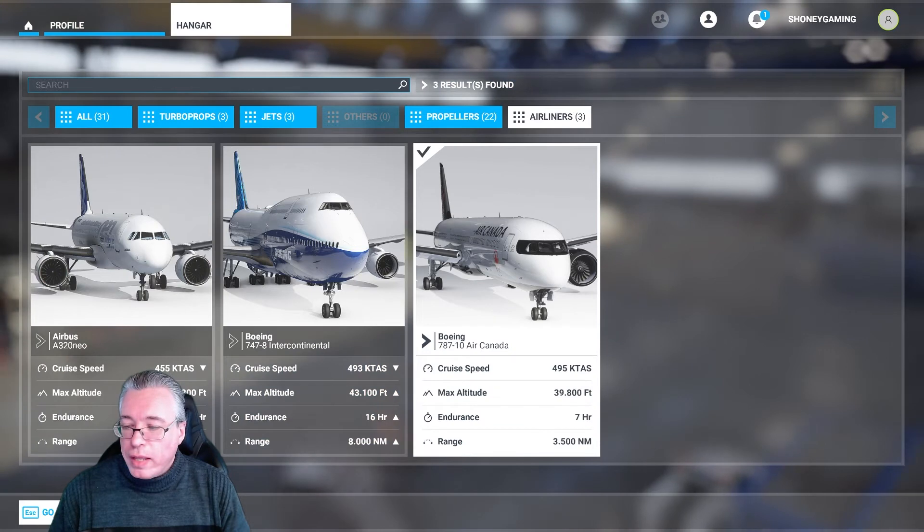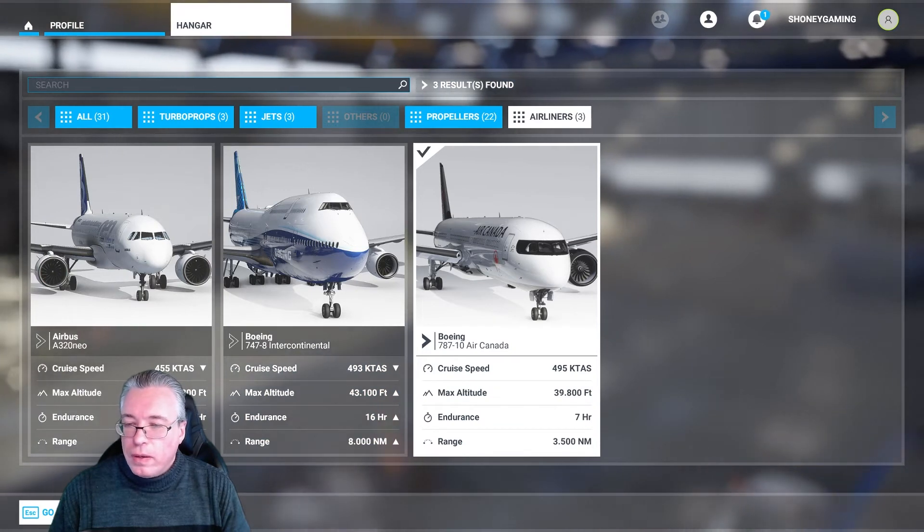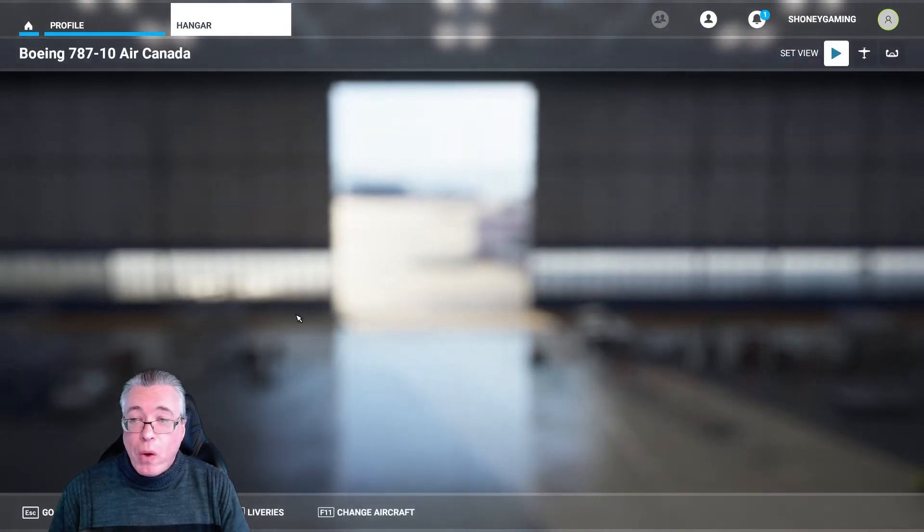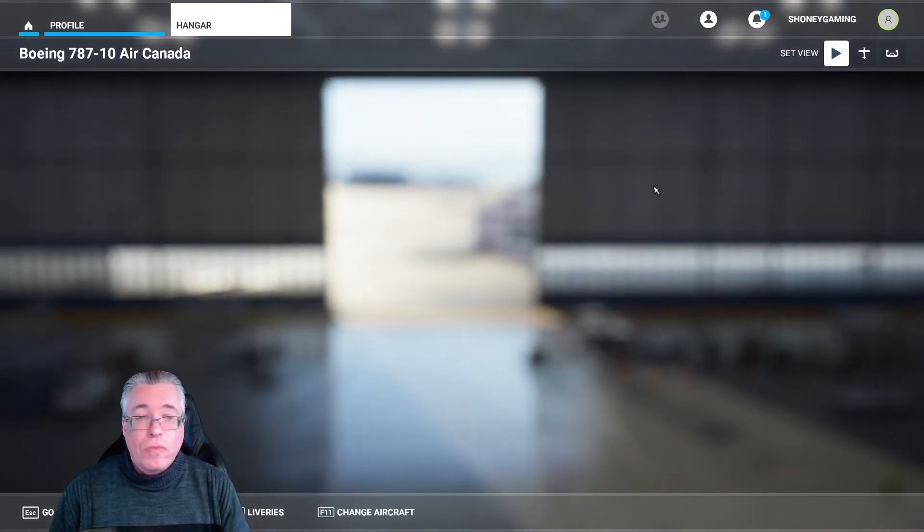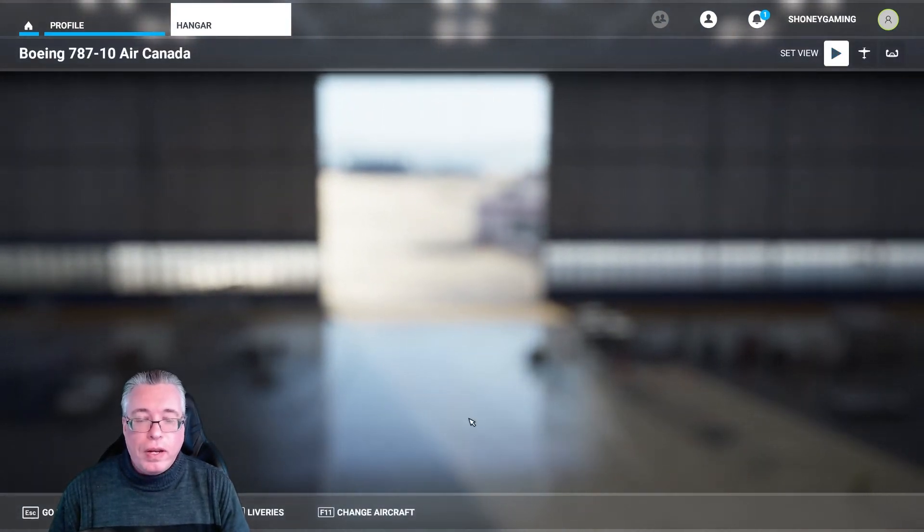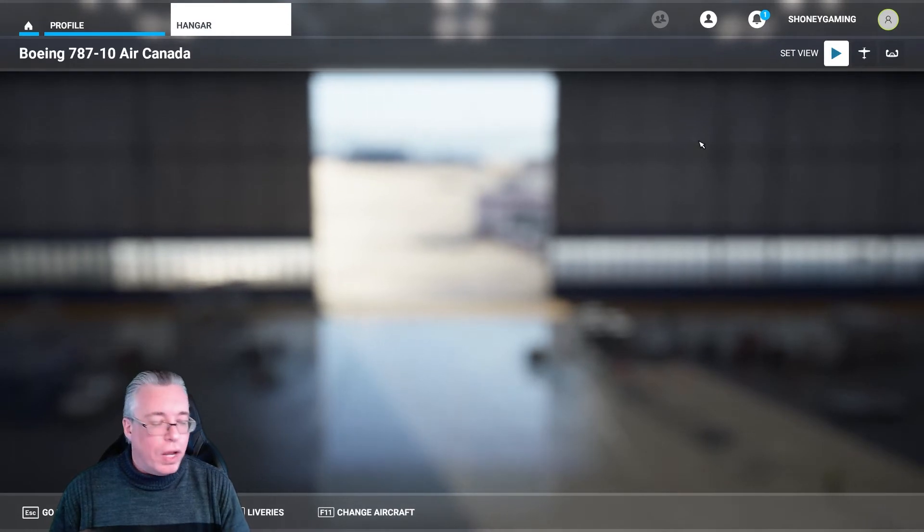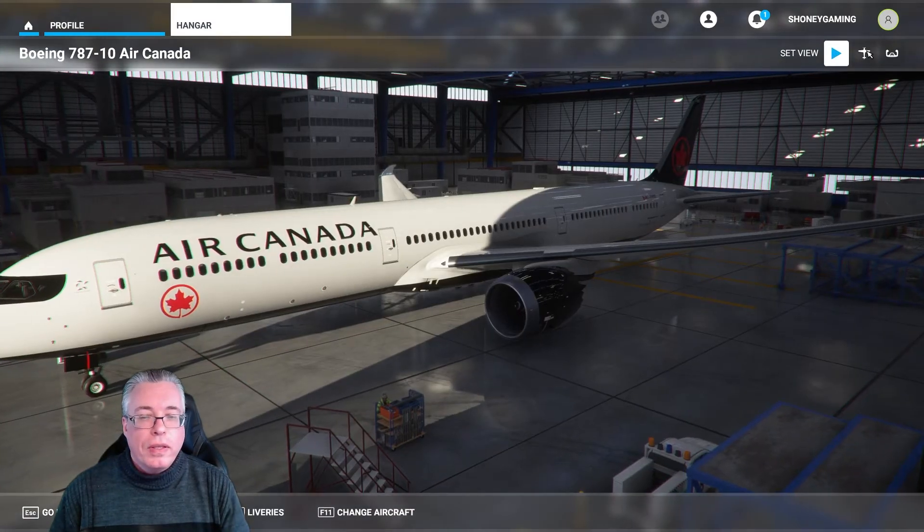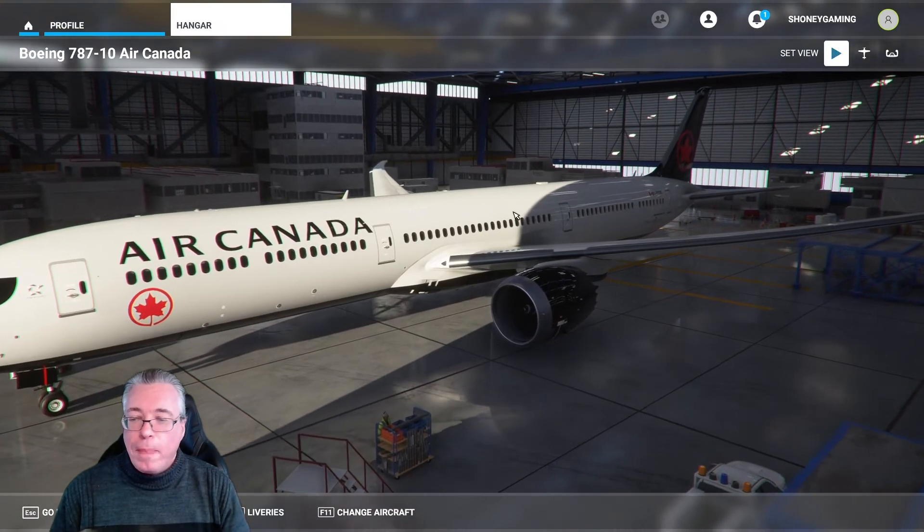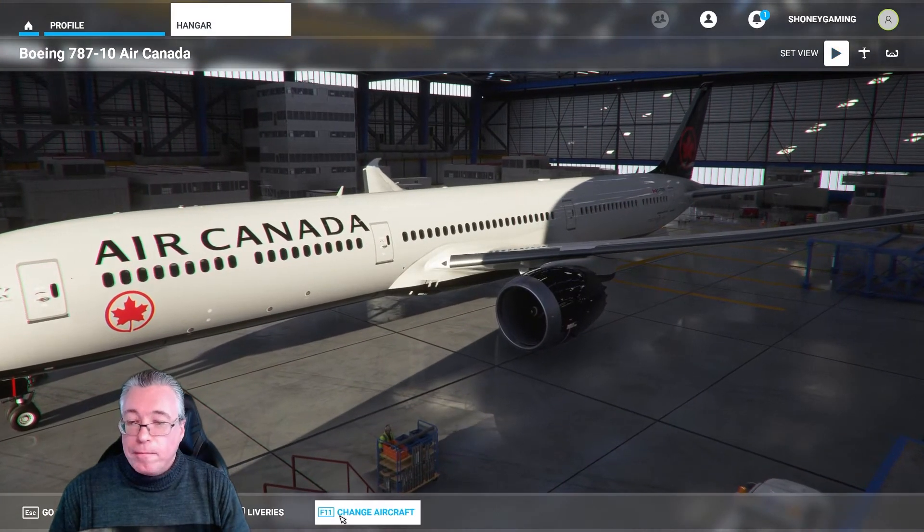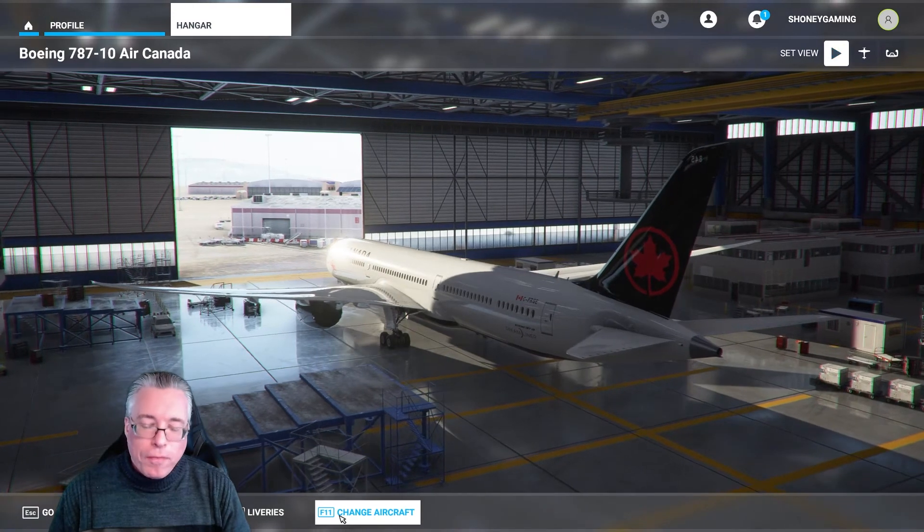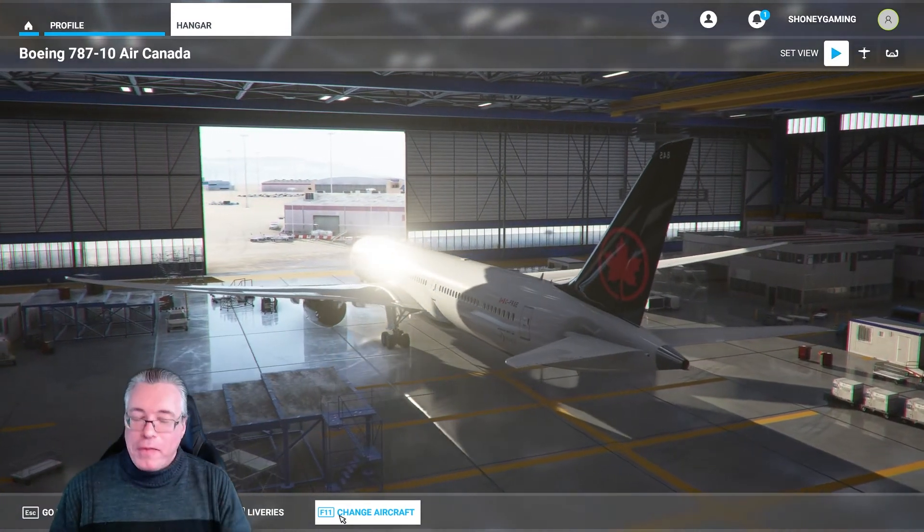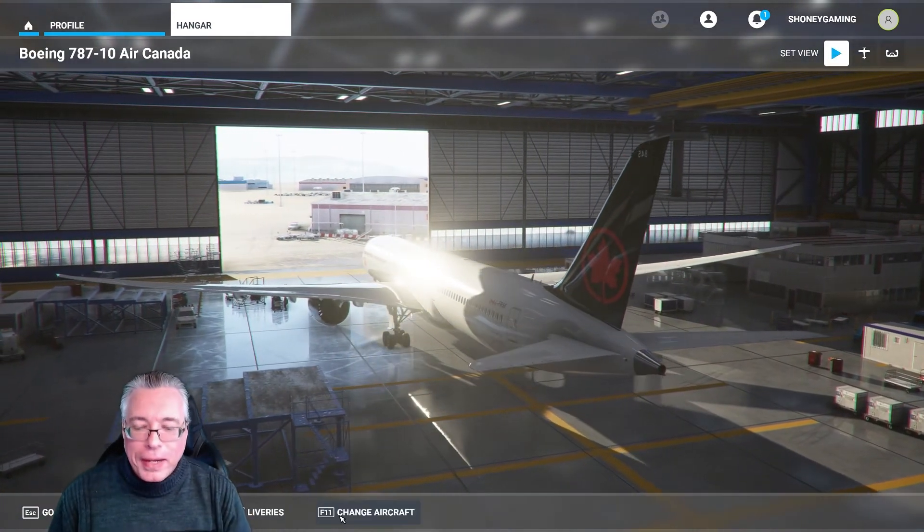Now if I change an aircraft and I go for instance to the airliners, I select the Boeing right there. Now we have the Boeing, takes a little while to load but it will be there. There it is, Air Canada for our Canadian friends.